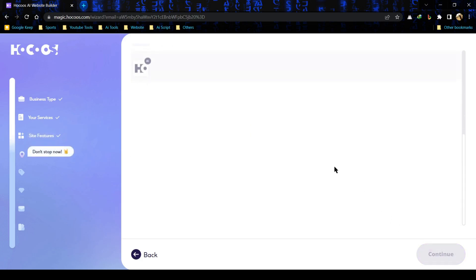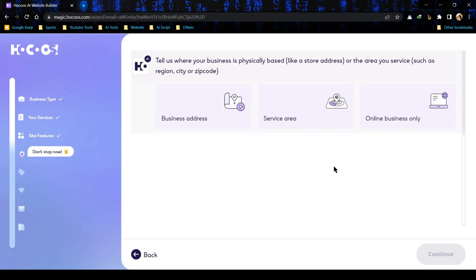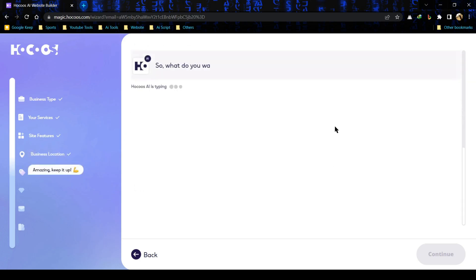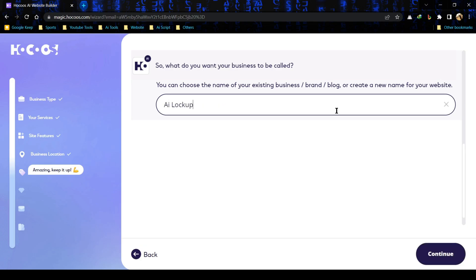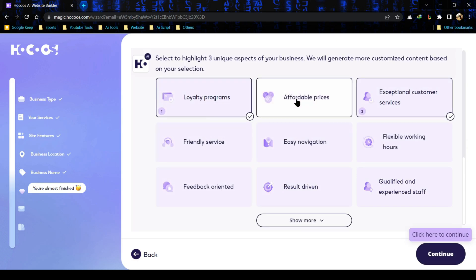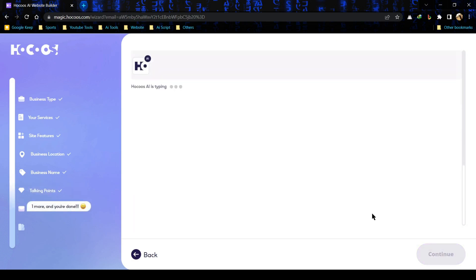In the fourth step we are asked for our physical address. If you need to provide a physical address for your business you can add it. This time I will select online business only. Now enter your business name and click on continue. Now select three unique aspects of your business so that AI can generate more customized content for you. After selecting, hit on continue button.